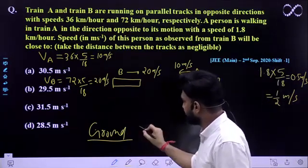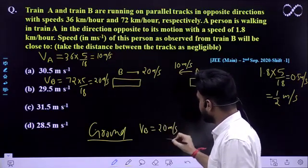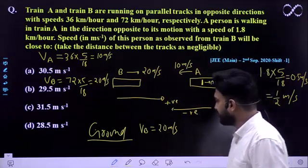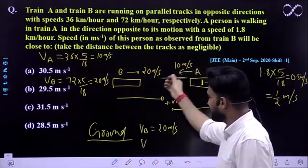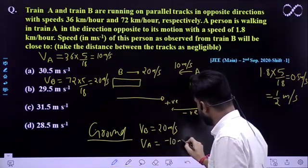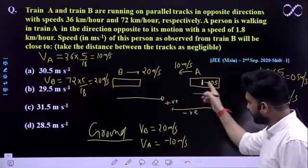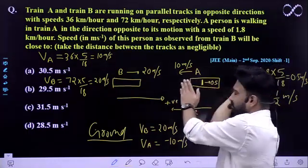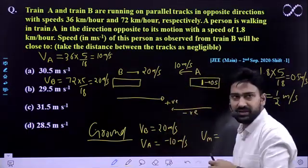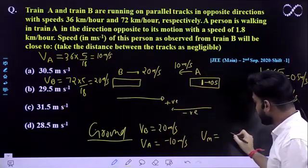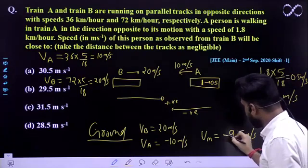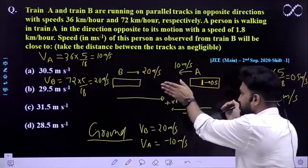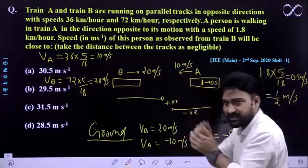In the ground frame, Train B's speed is +20 m/s and Train A moves in the negative direction at −10 m/s. The person inside Train A is moving backward (opposite to Train A's motion), so the person's net speed in the ground frame is 10 − 0.5 = 9.5 m/s in the negative direction, i.e., −9.5 m/s. Since the train's speed is greater than the person's walking speed, the person still appears to move in the negative direction.